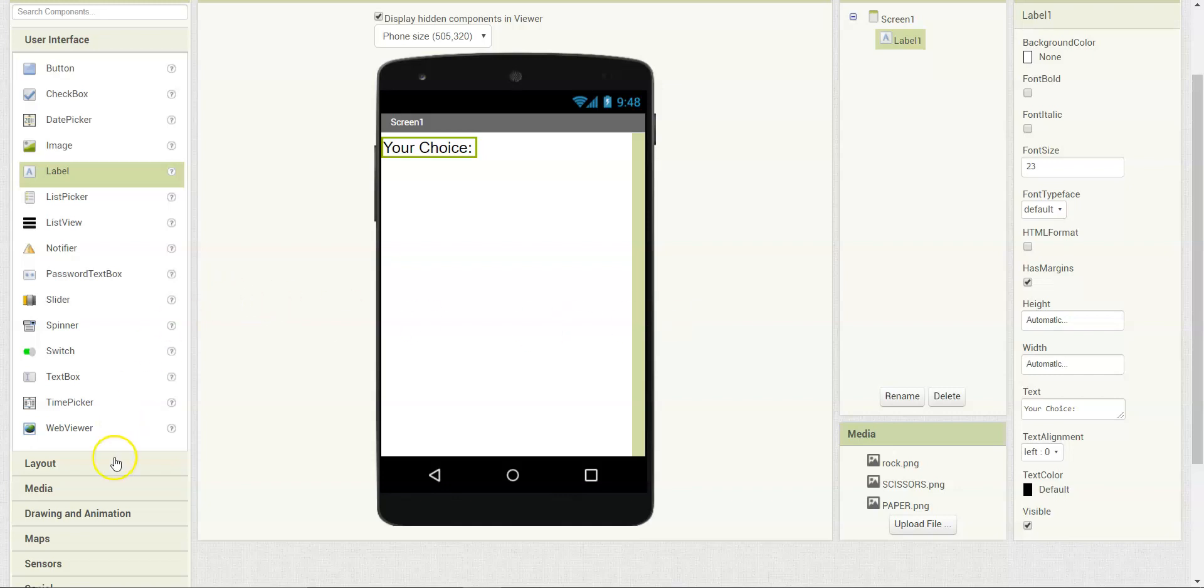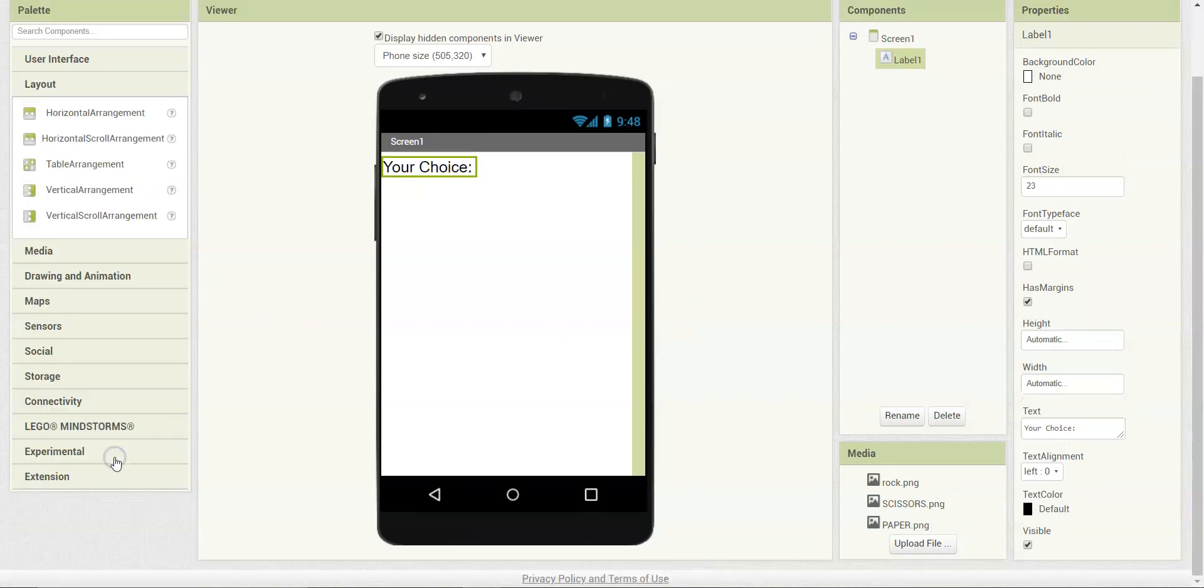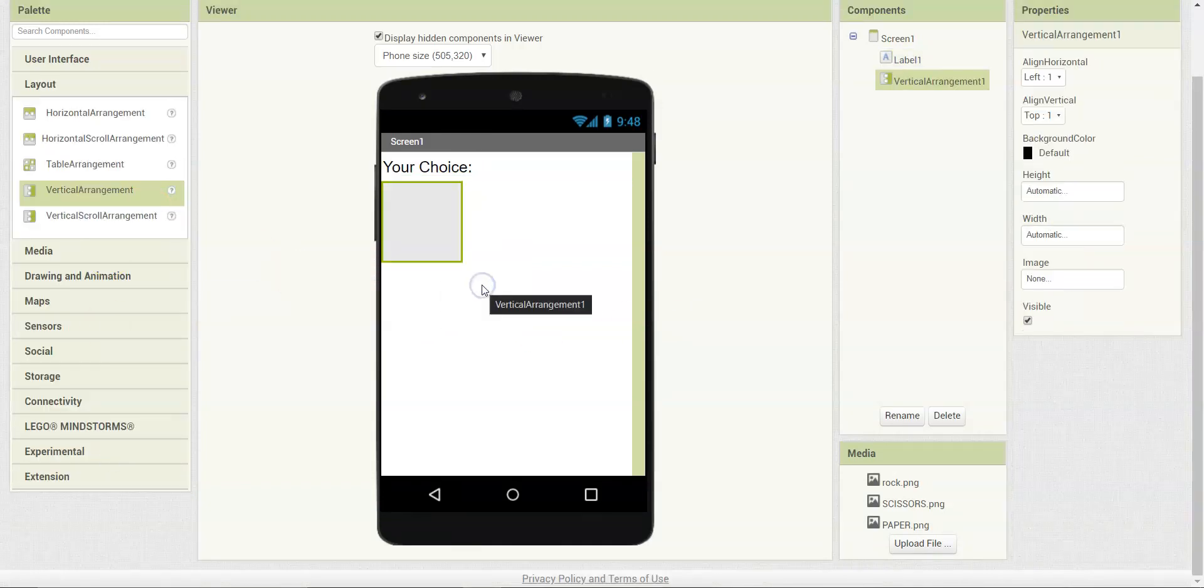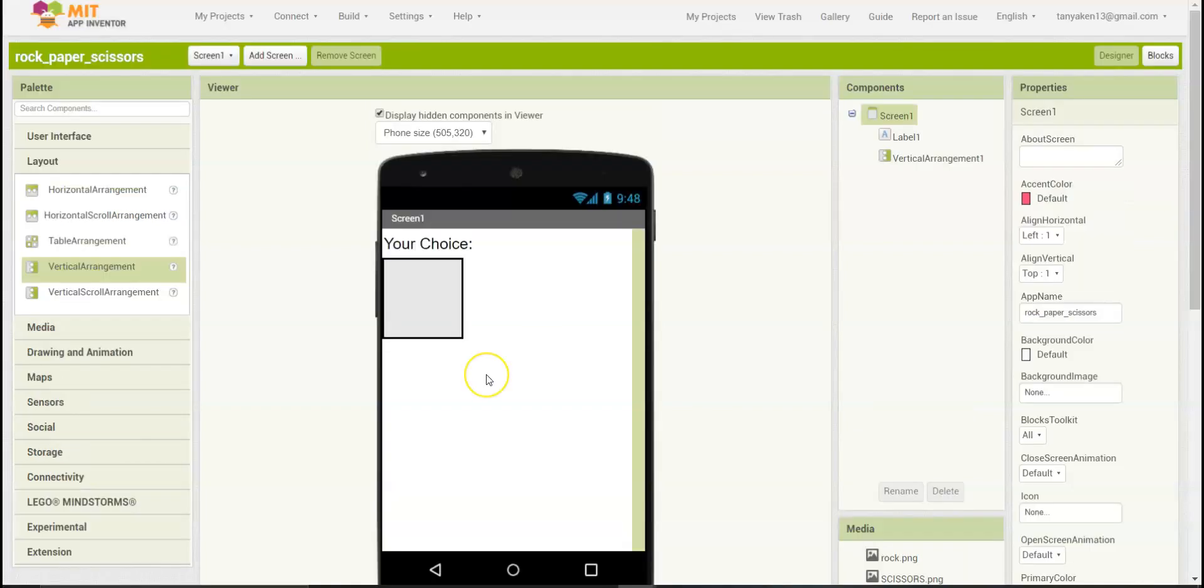Next, go to layout and choose a vertical arrangement. This will allow you to lay components from top to bottom along the vertical axis, and it will all be left aligned. Now, we are going to drag in the three buttons.